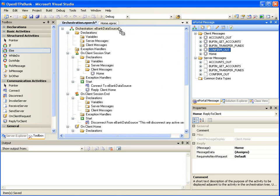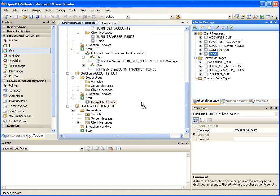The Fund Transfer Confirmation page will have just information, no input fields. When the user submits it, we would like to display the home page. So again, let's drag and drop the Confirm Out client message to the root of the orchestration window, and then drag and drop the Home client message onto its Start node.